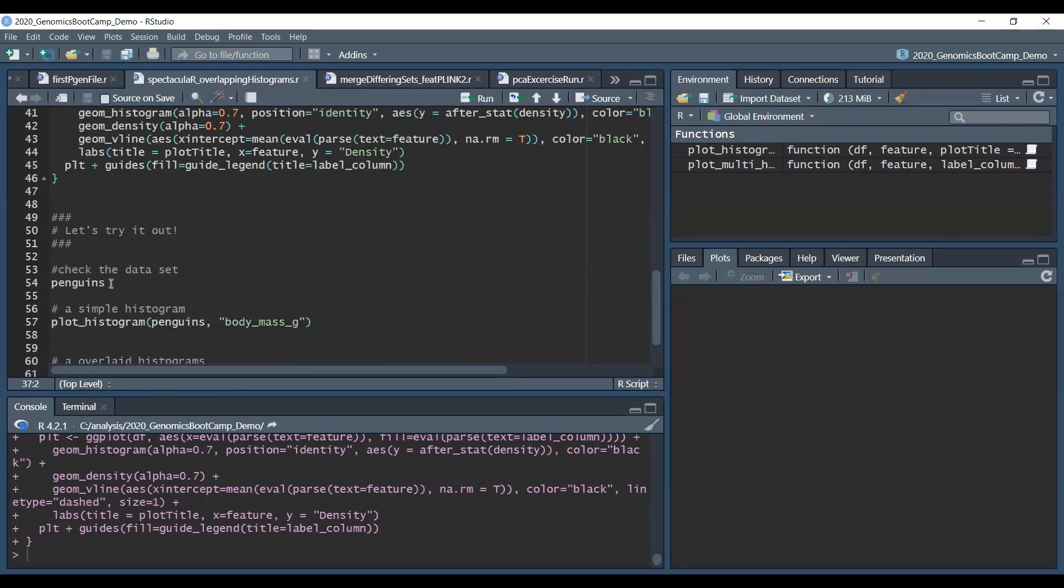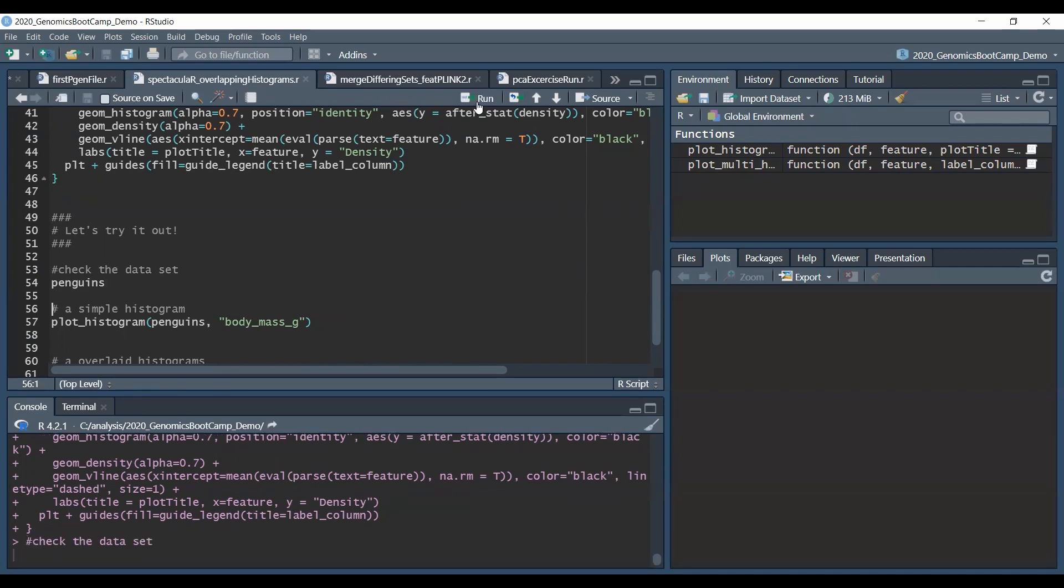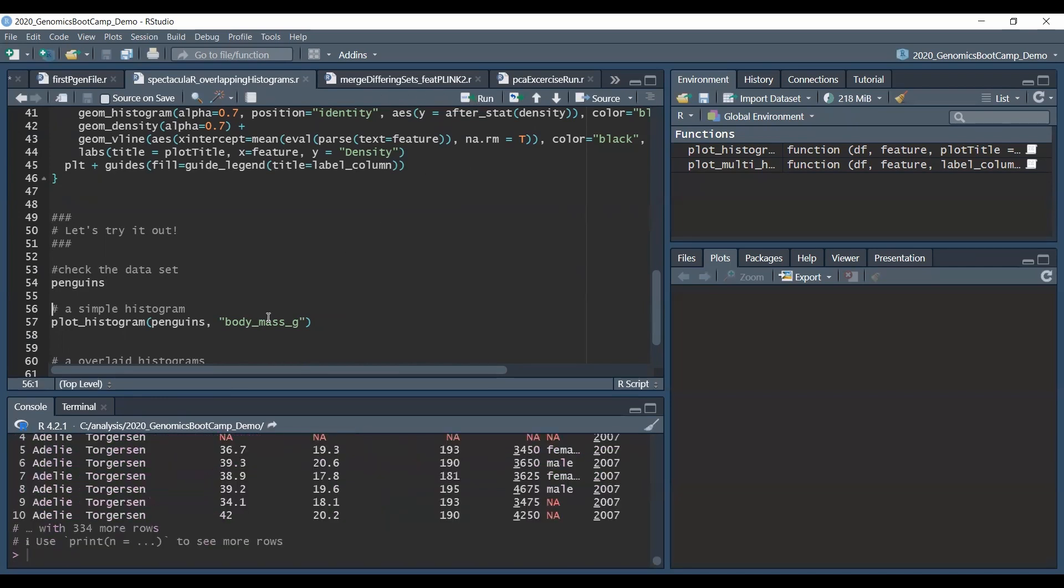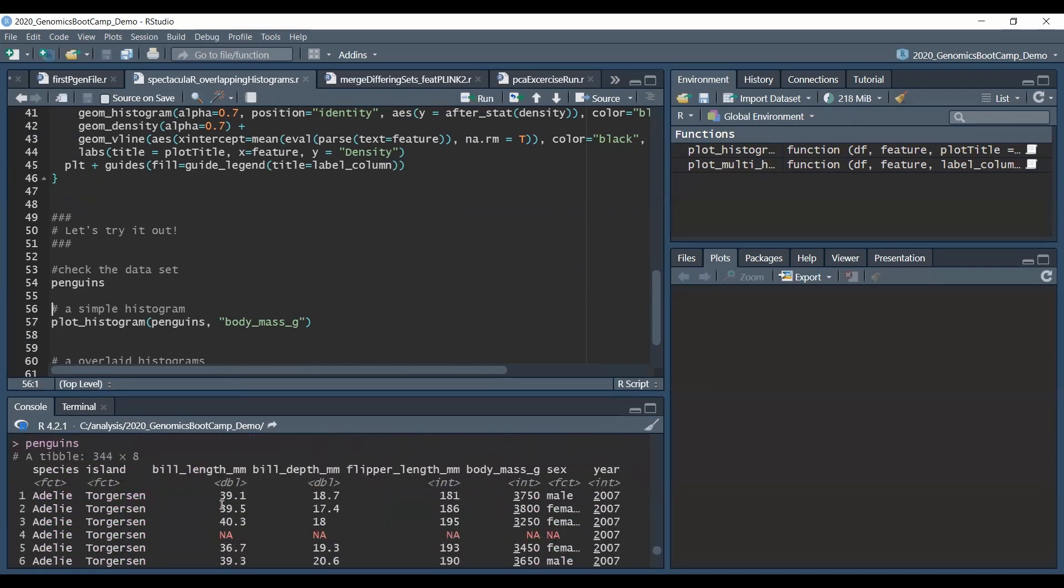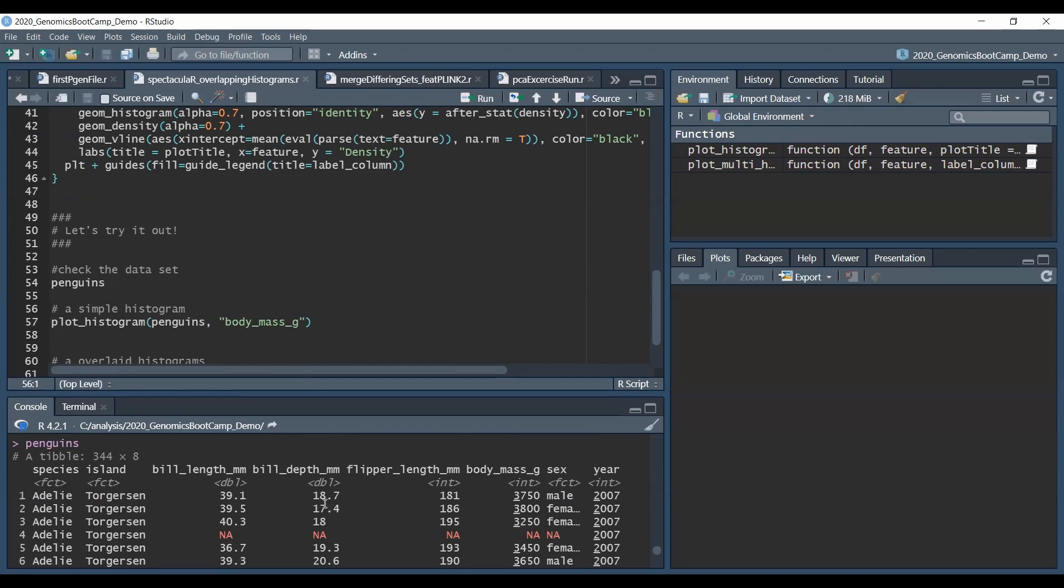So we will use the Palmer Penguins data set which we also loaded via a separate library statement and this is just to run the penguins data set to remind you how it looks like. Basically it is a measurement with the bill length, bill depth, flipper length and body mass for various penguin species from various islands.